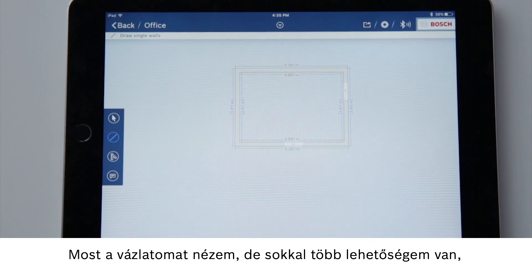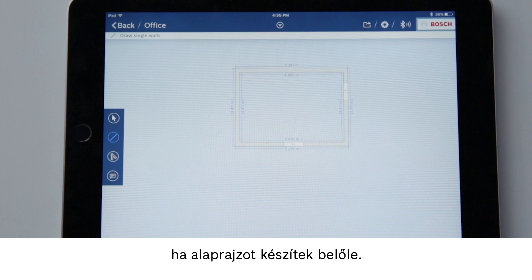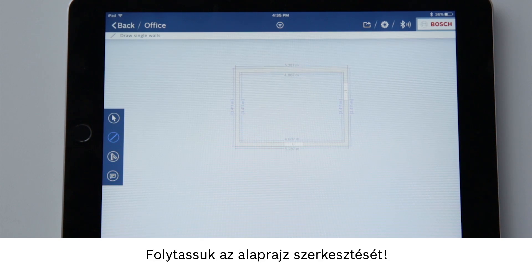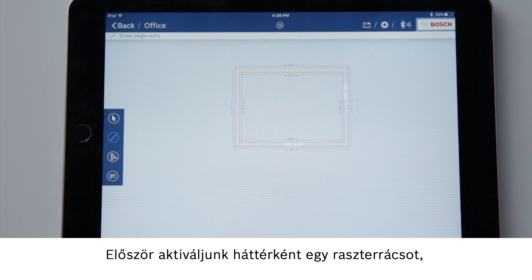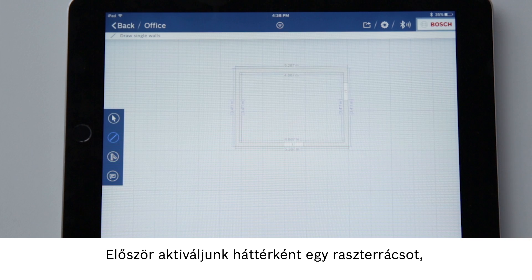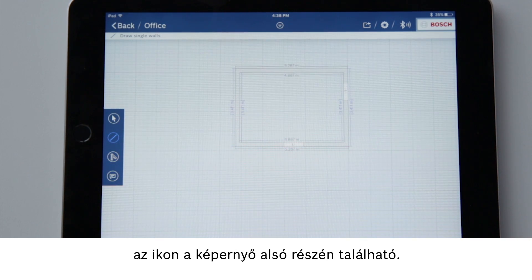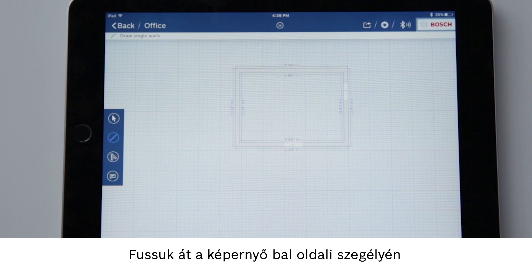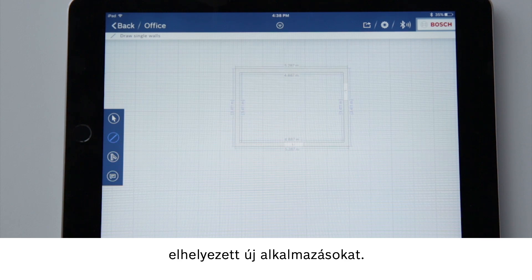Now I can see my sketch, but I have many more options to make it a floor plan. Let's carry on working with the floor plan. First, we'll activate a grid as the background, which is shown symbolically at the bottom of the display. Let's quickly go through the new applications on the left of the display.